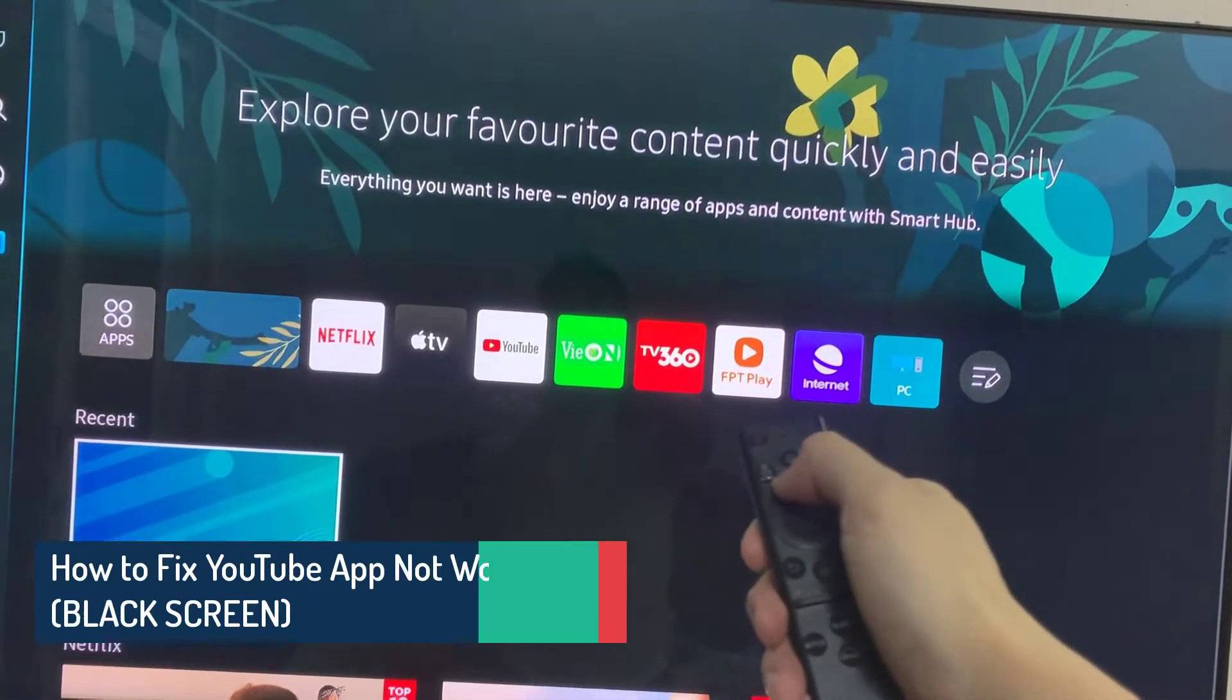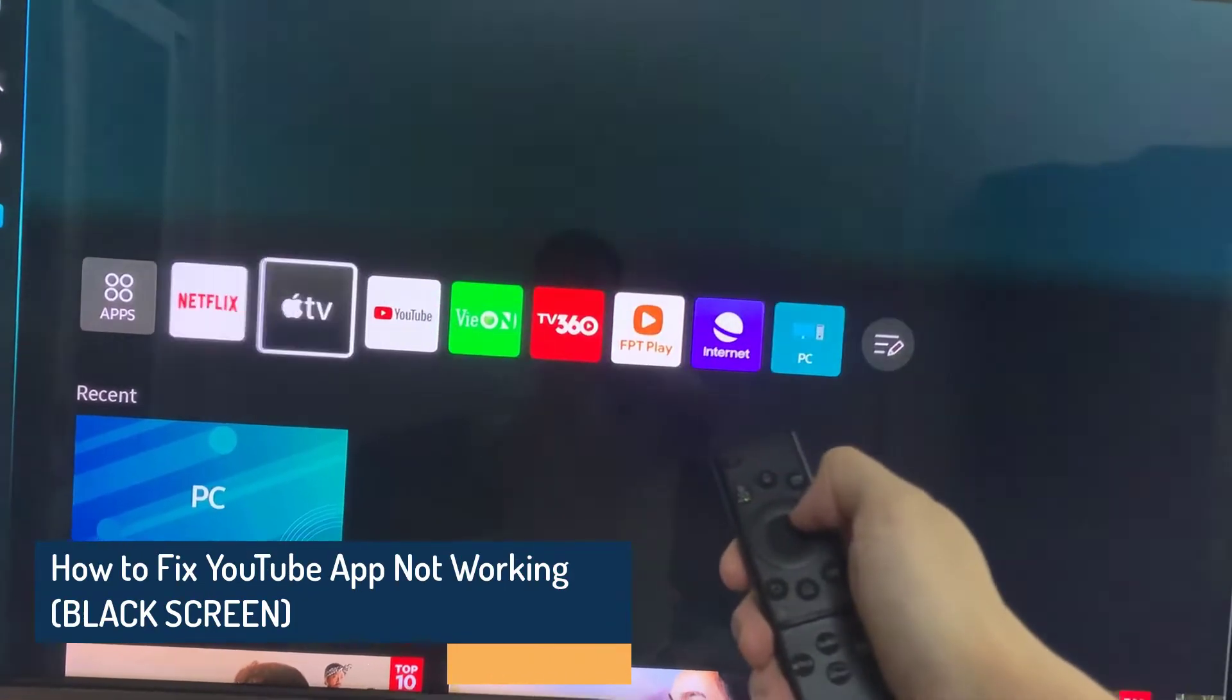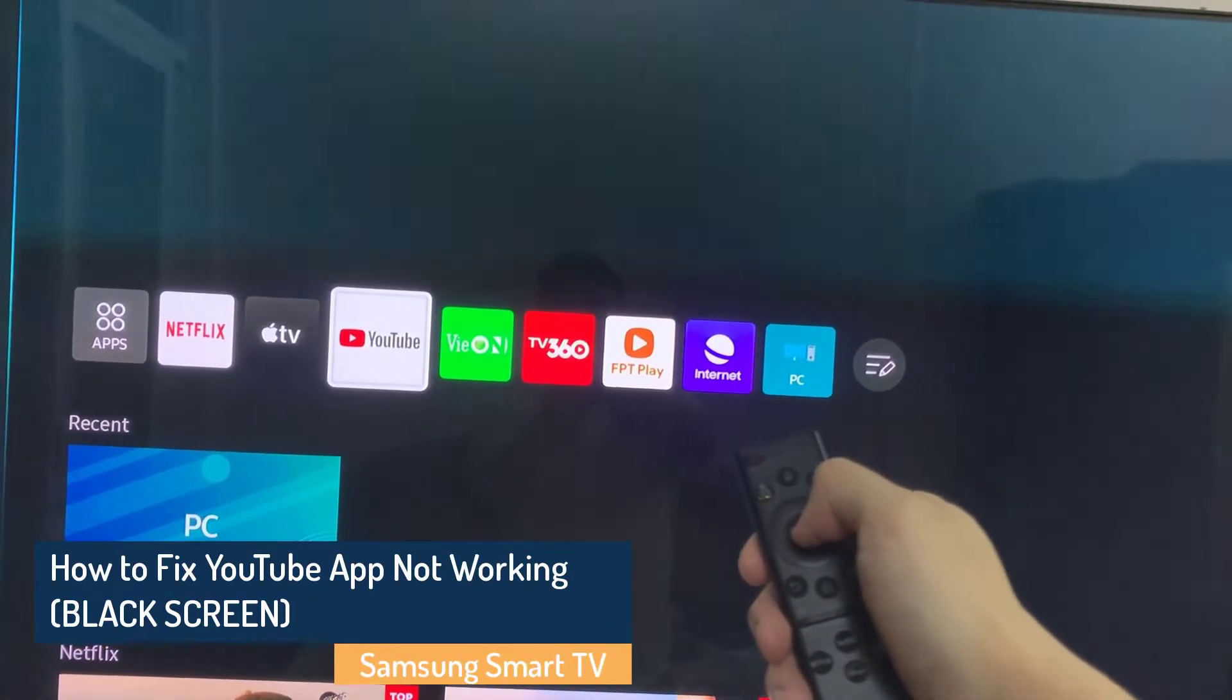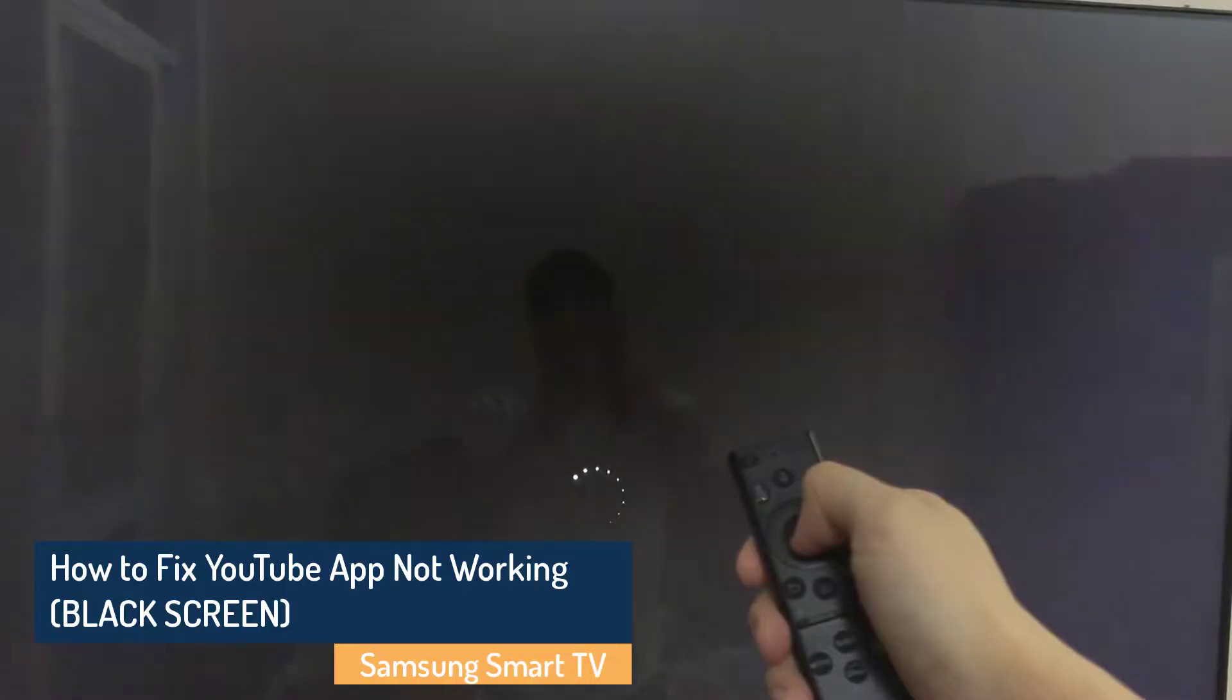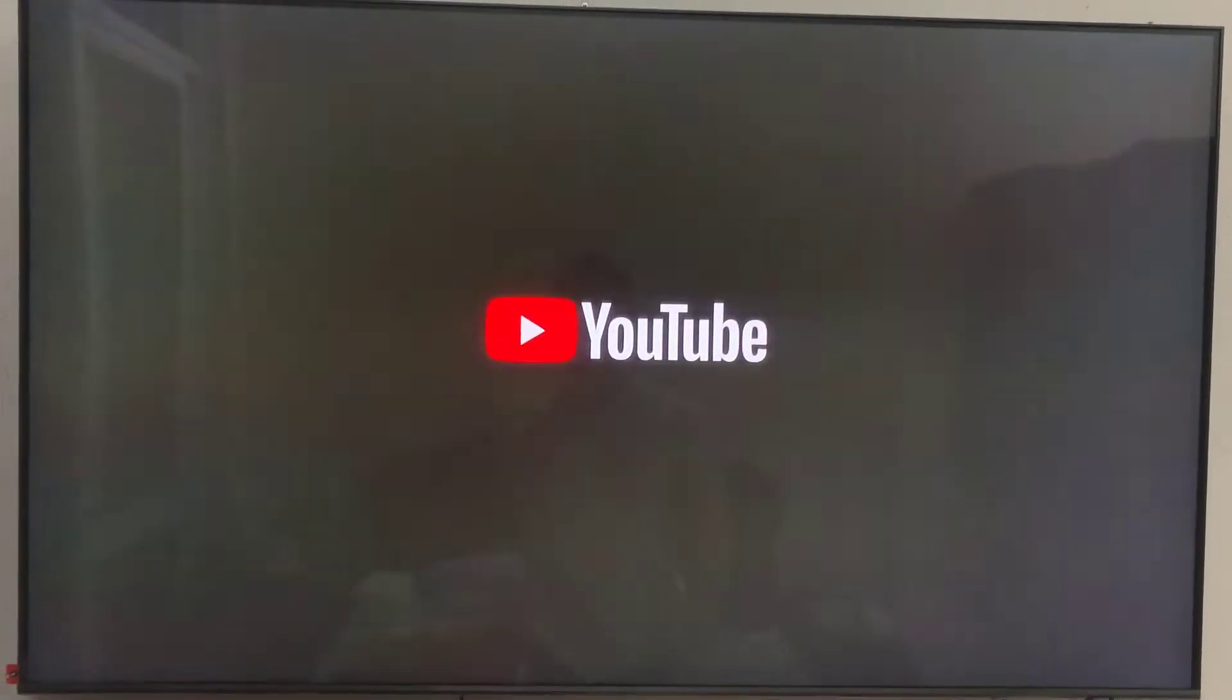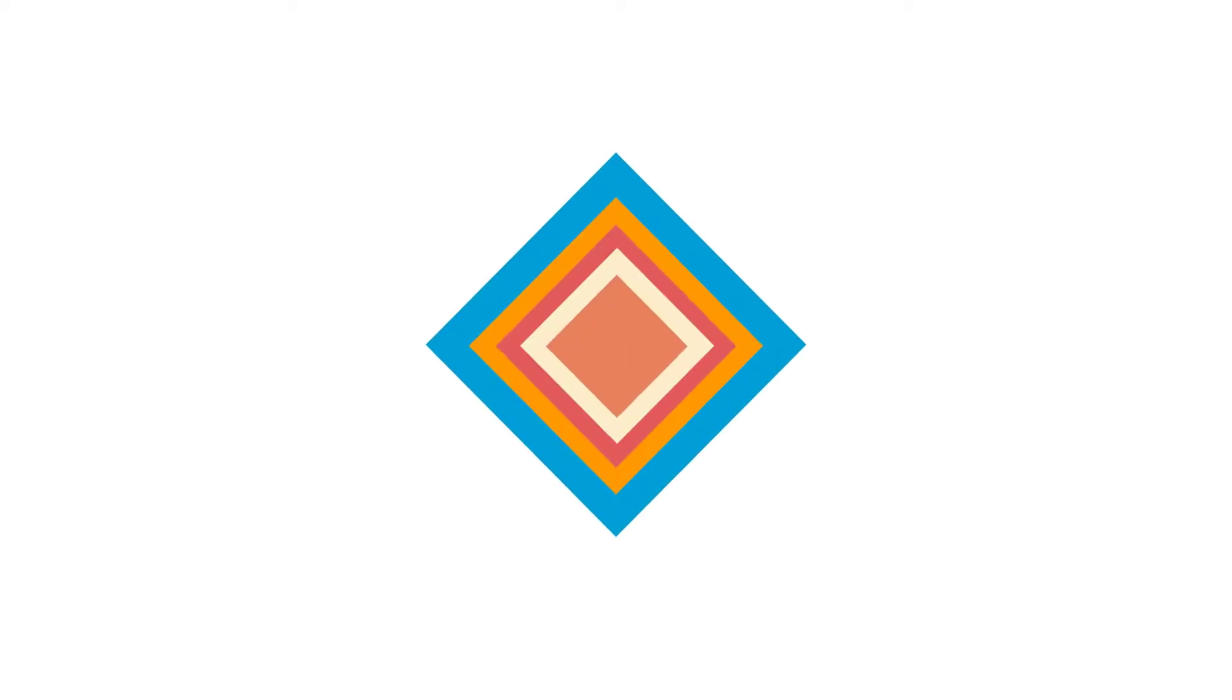Hi everyone! If the YouTube app of your Samsung Smart TV is stuck on black screen and not launching, taking a long time to load, or crashing abruptly, then let me show you some quick and easy ways to fix these issues.